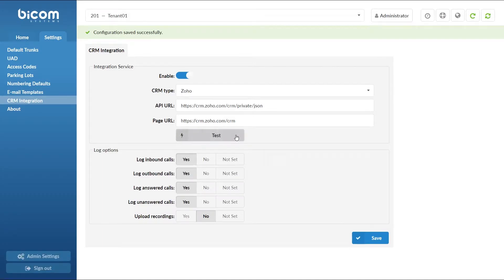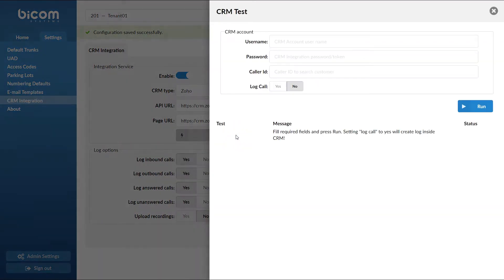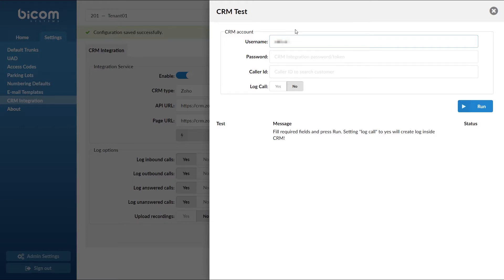To make sure that everything is set correctly you can run a test. Under username enter your Zoho user email and under password enter your Zoho authentication token.